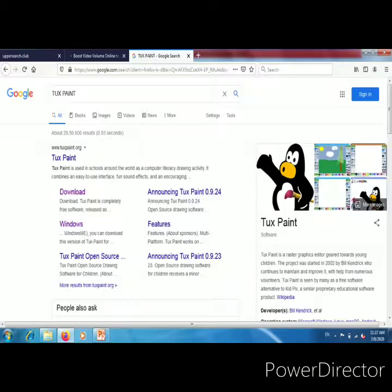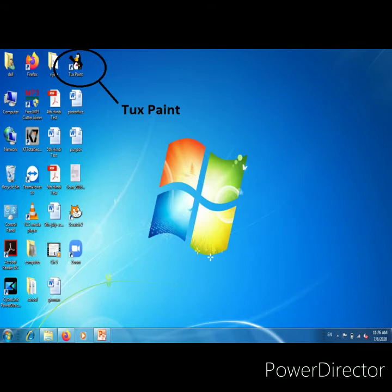For TuxPaint, you need a software called TuxPaint. To install it, search TuxPaint in Google. You can also search 'download TuxPaint'. It is a free software. After downloading, you can see a penguin — it is the symbol of TuxPaint. The penguin's name is Tux. You can download it from the internet. On my desktop you can see TuxPaint is installed. You can create a shortcut, or you can open it from the Start and All Apps button.